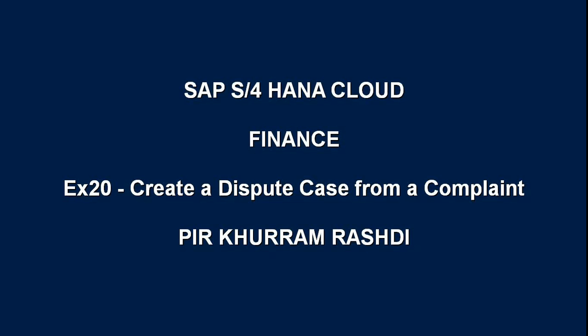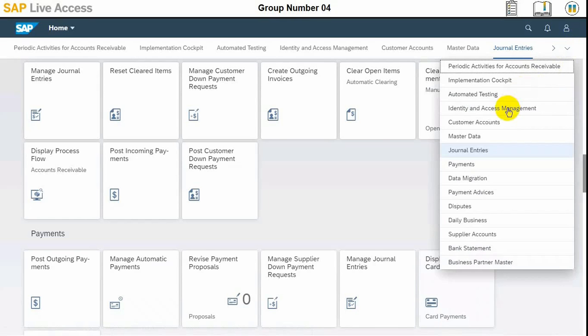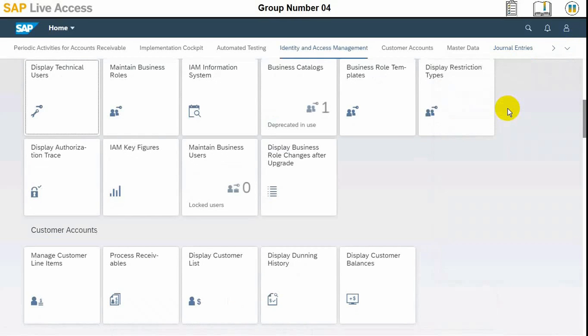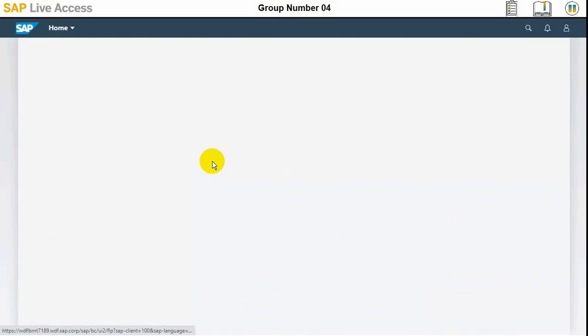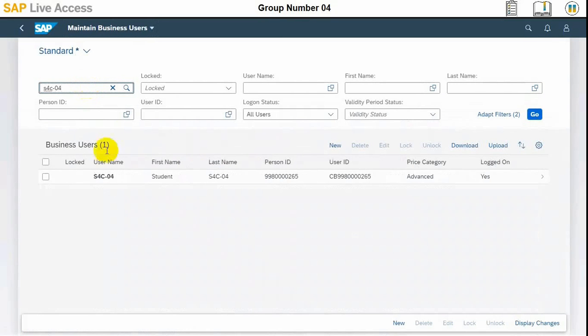Hello guys, today's demonstration is related to creating a dispute case from a customer complaint in SAP S4 HANA. The required roles for the user are Account Receivable Accountant and Generic Role. These two roles must be assigned to the user.